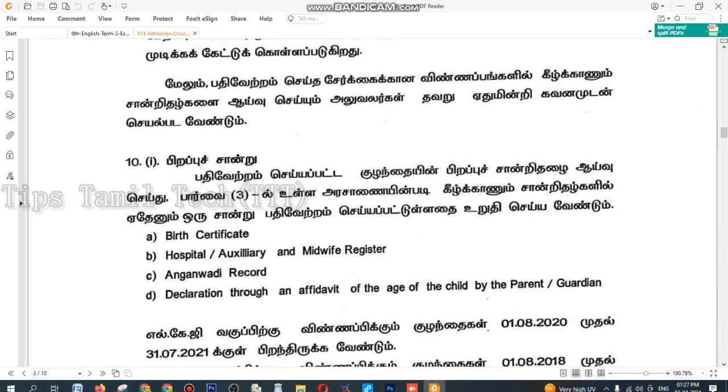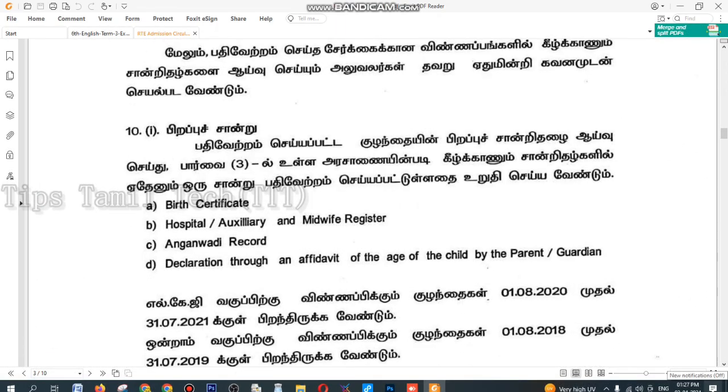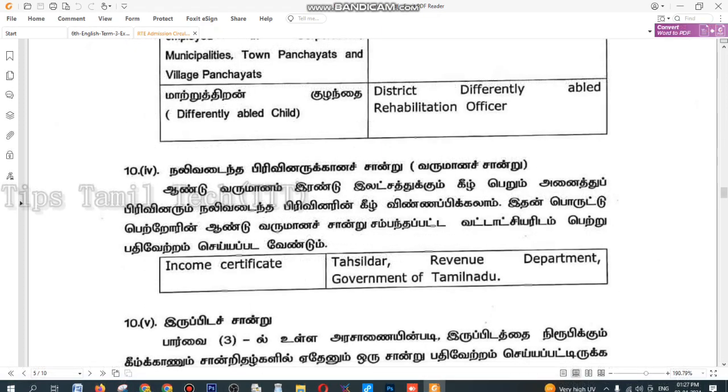First, start a report. First, mention a birth certificate. Second, mention a birth certificate.